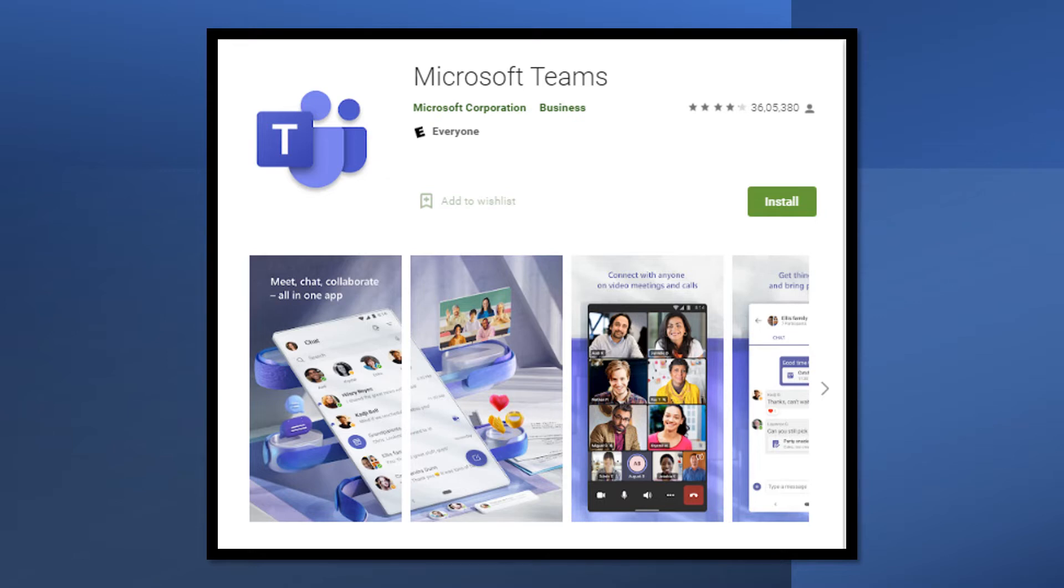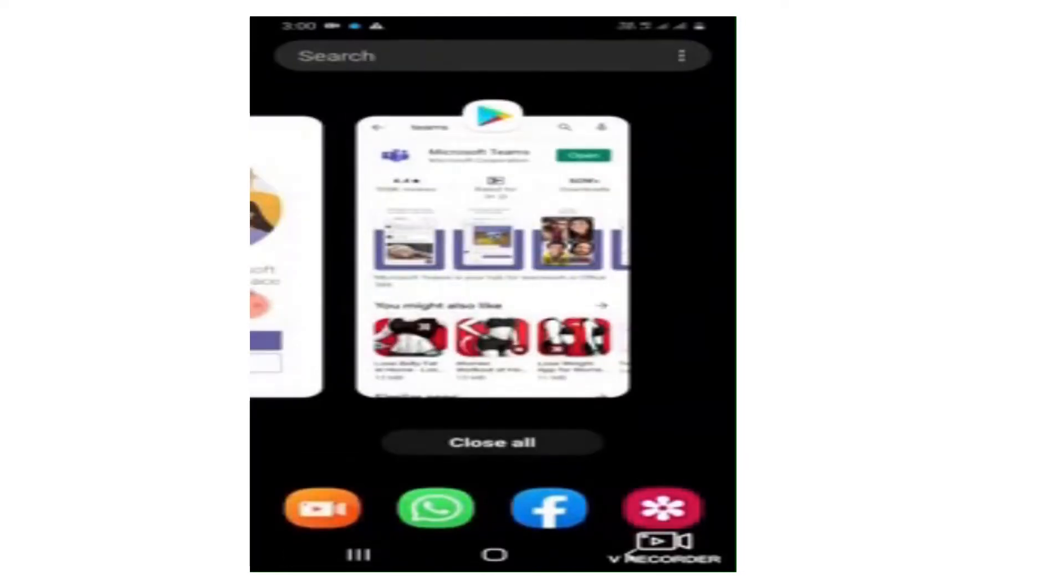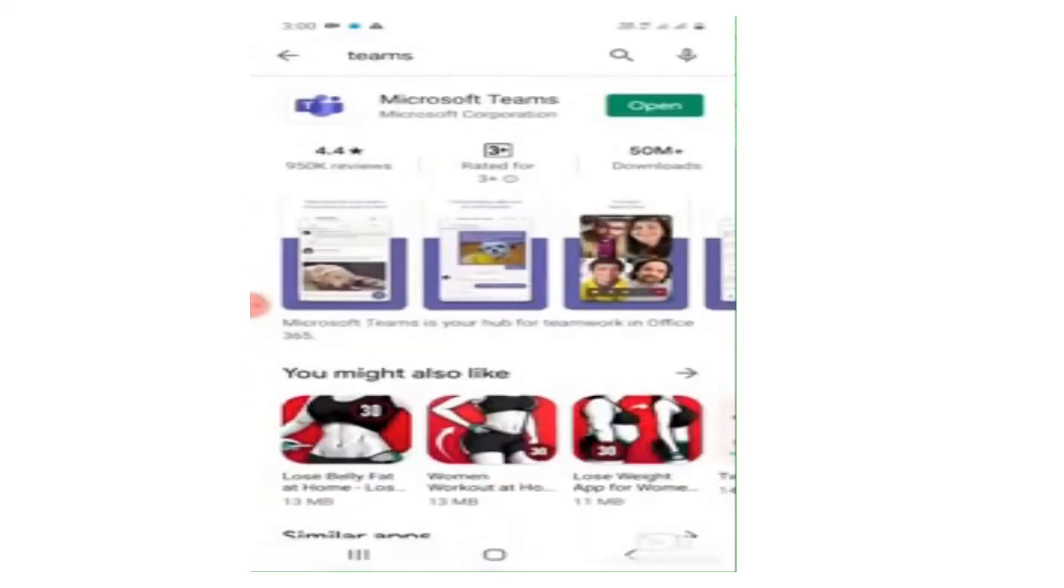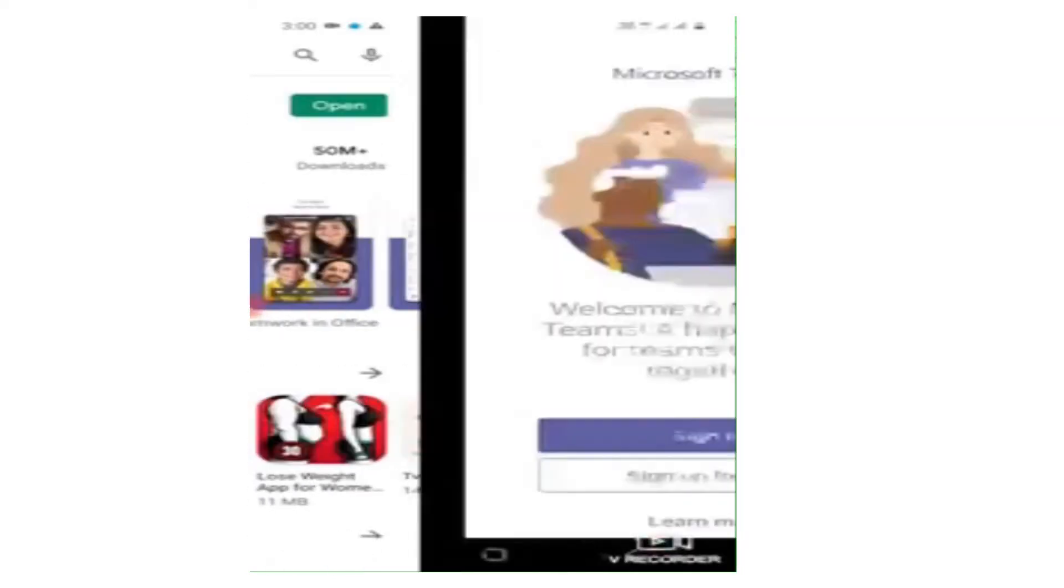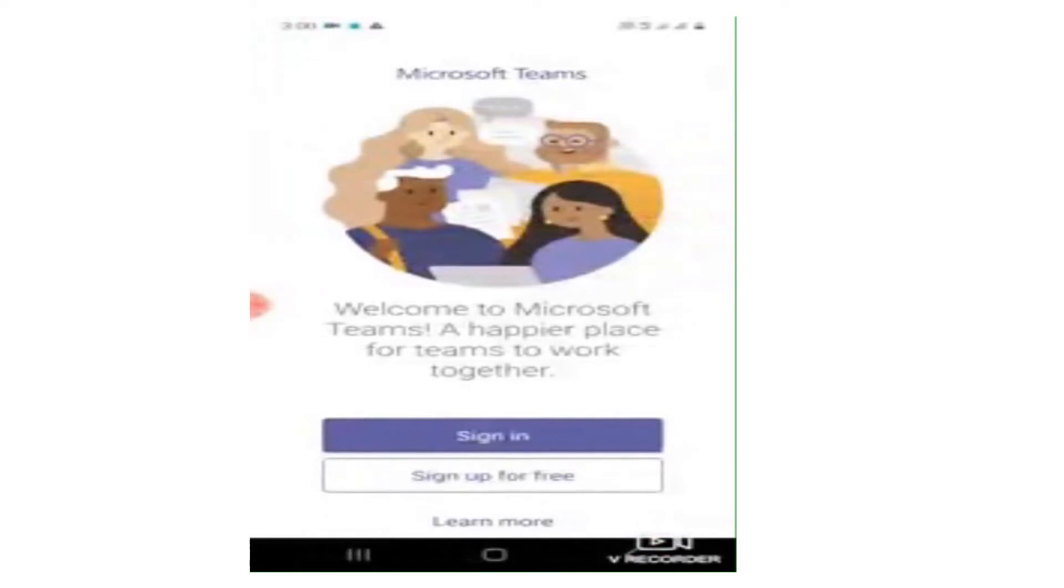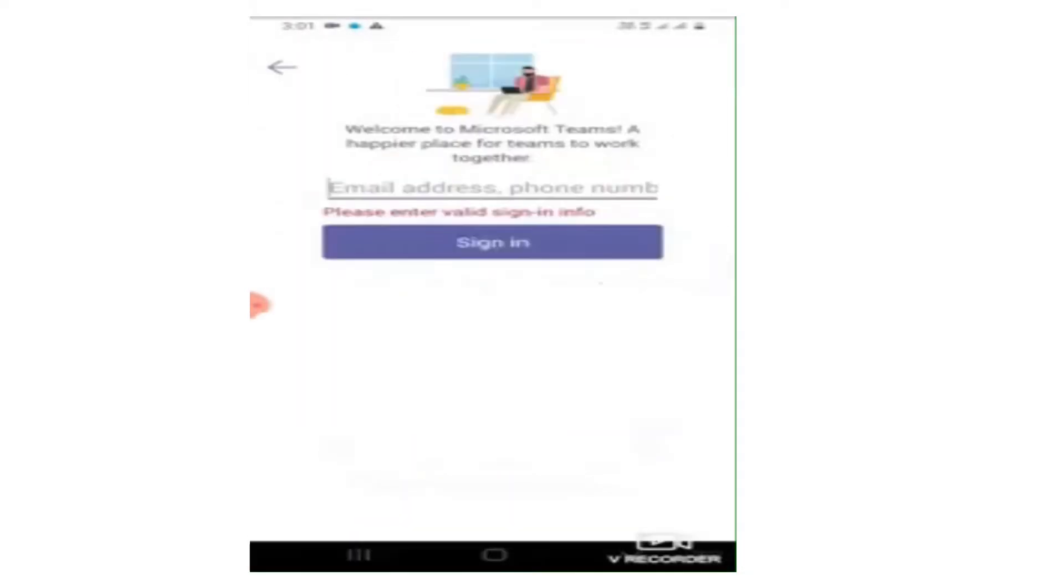The thing which you are supposed to do is just land to the Play Store, type Teams or Microsoft Teams and you will be landing on this page. Install the app. Once that app is installed, click on open. That will pop up you to sign in.